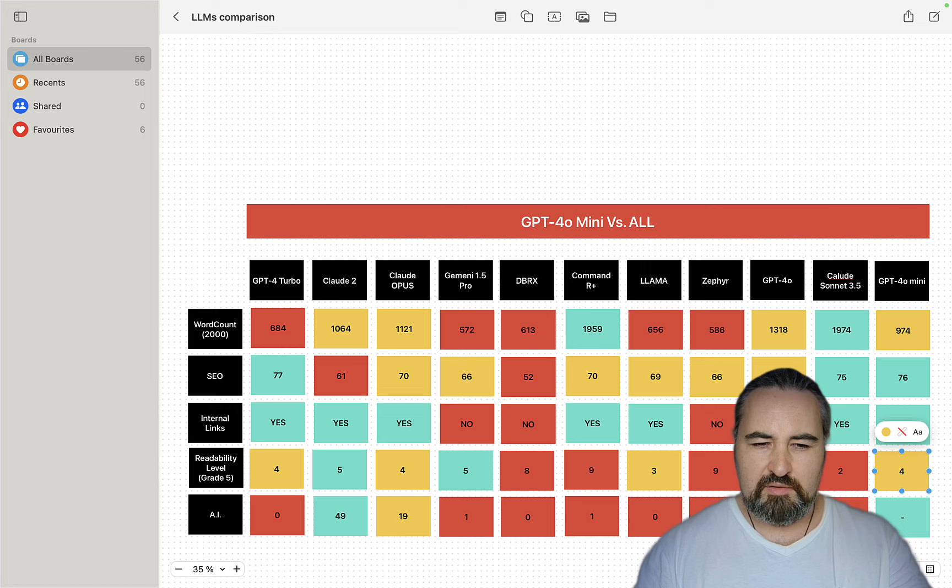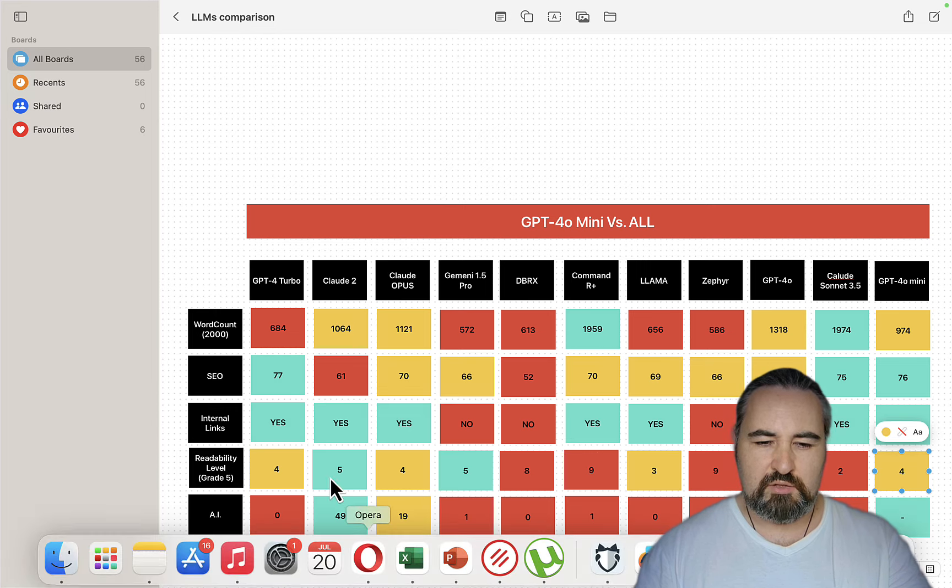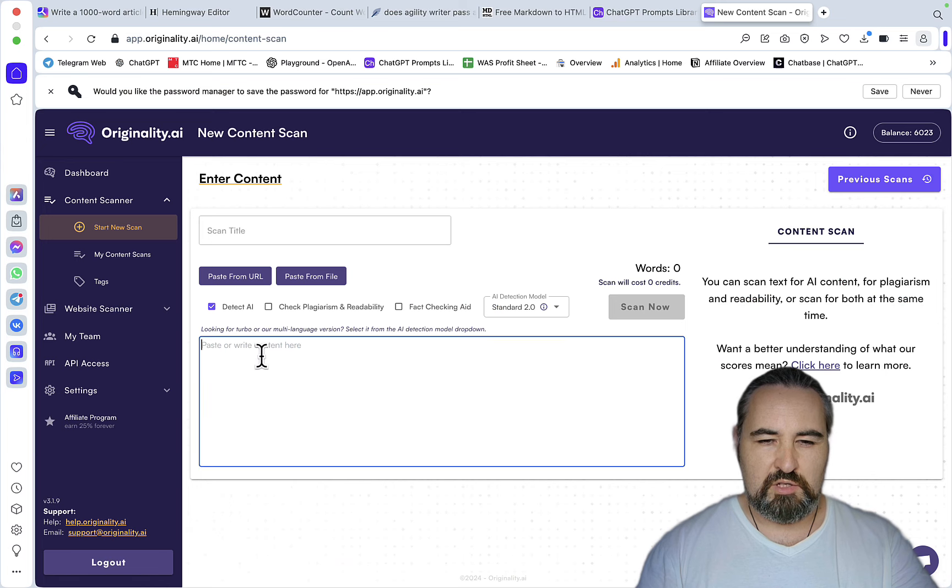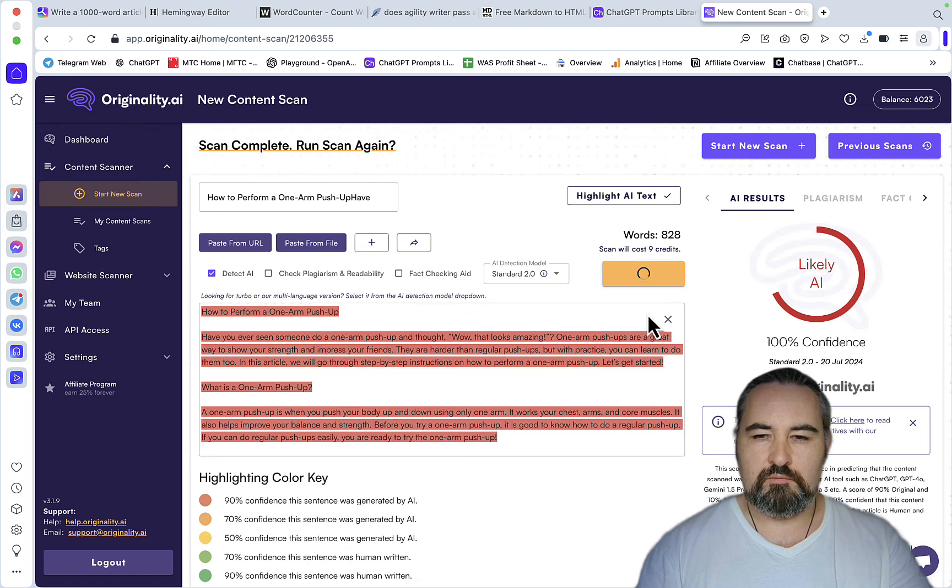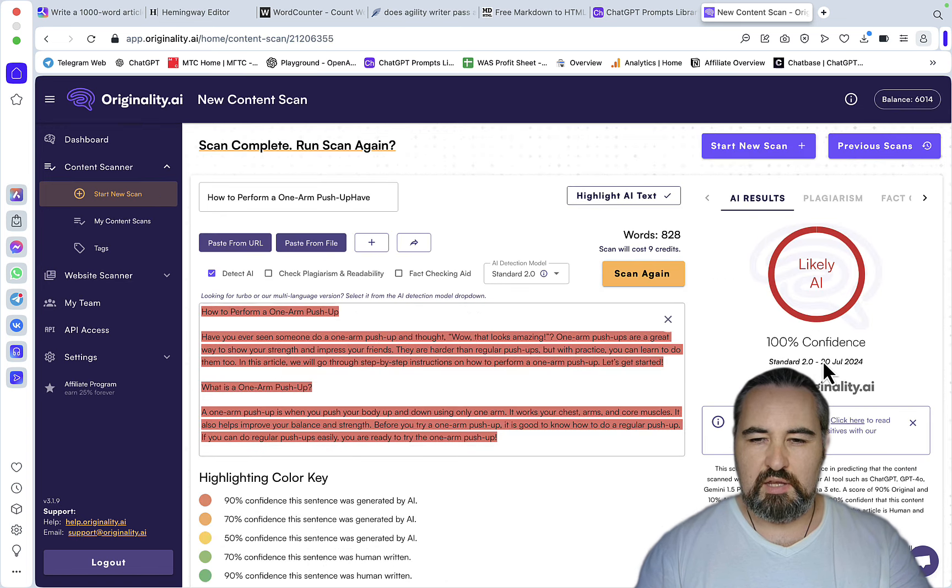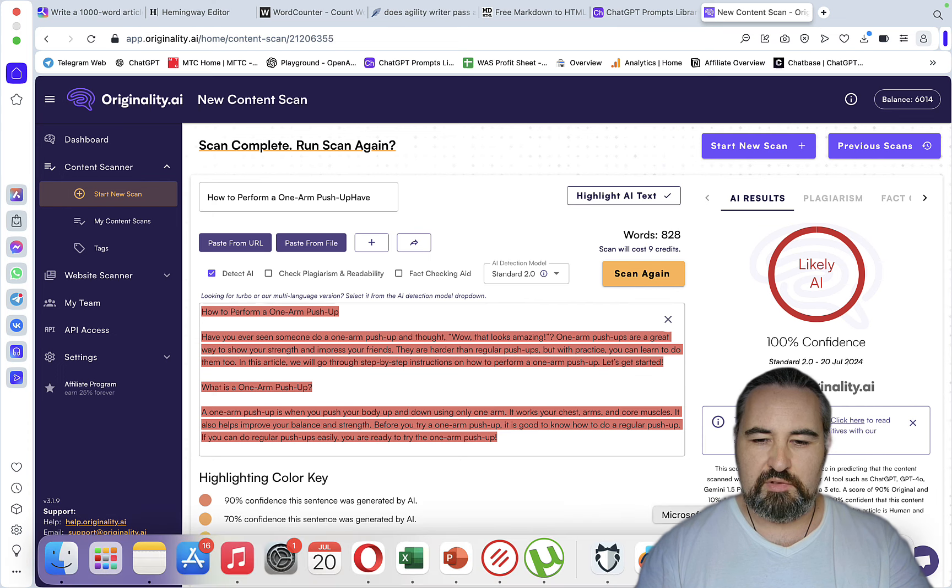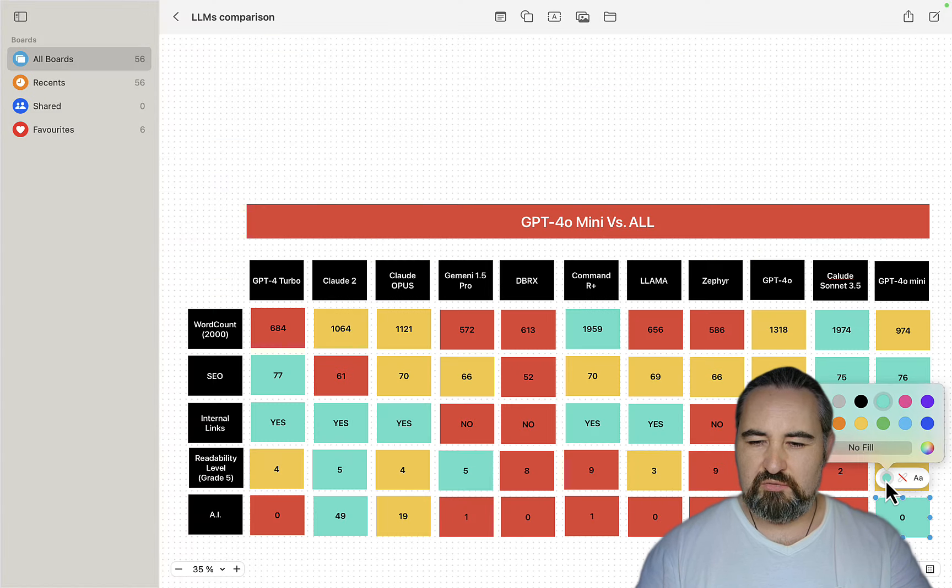Finally, let's check the same output for AI detection. We'll be using Originality 2.0. Scan now. And this is 100% AI with 100% confidence. And I've come to expect this from the recent LLMs.